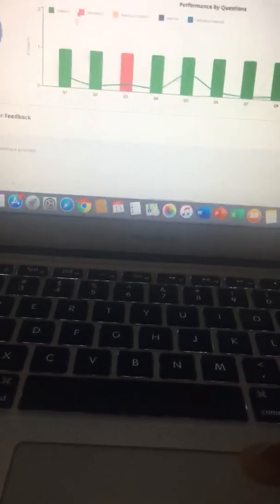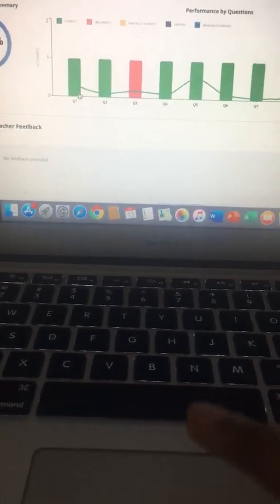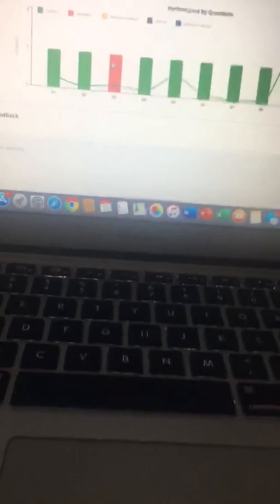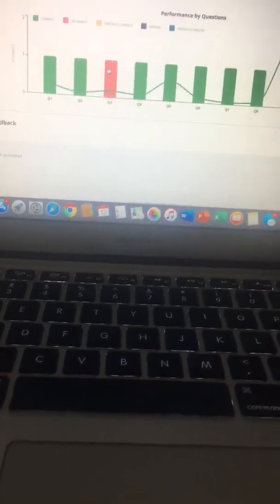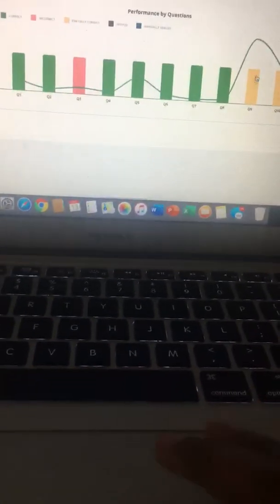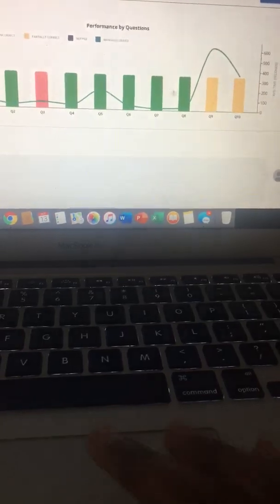The green are questions the scholar got completely correct. The red are questions the scholar got completely incorrect and then the yellow are questions that the scholar got partially correct.